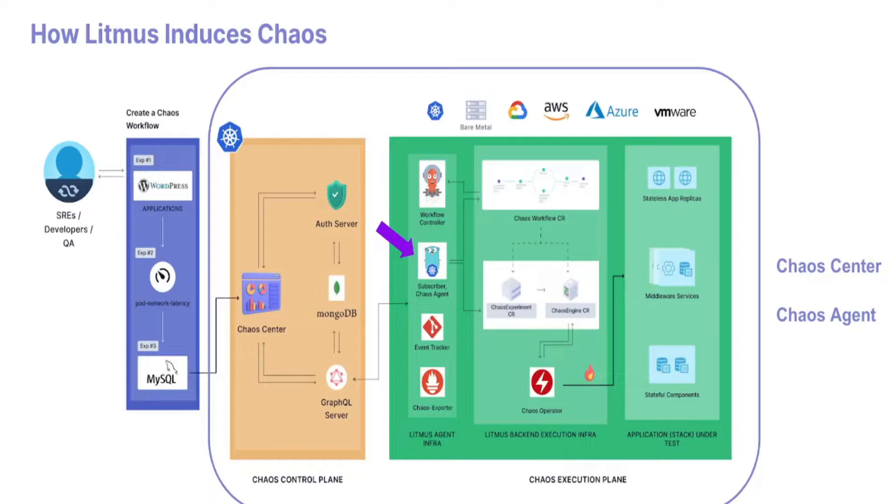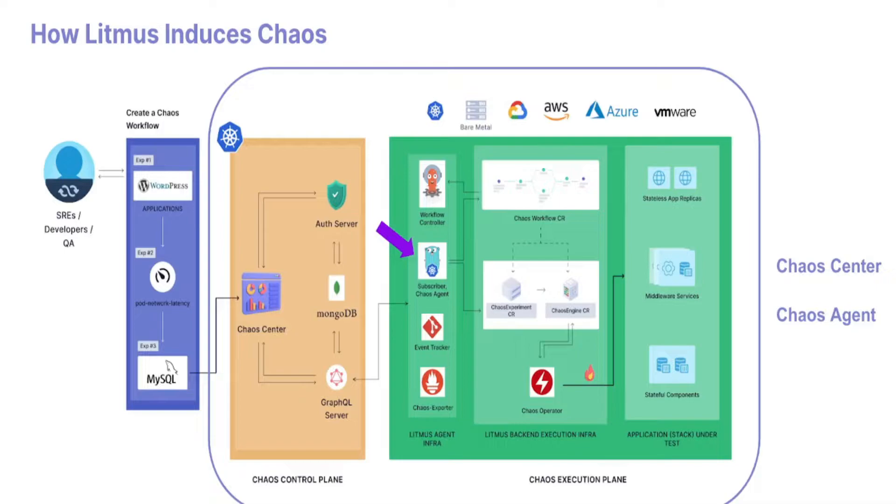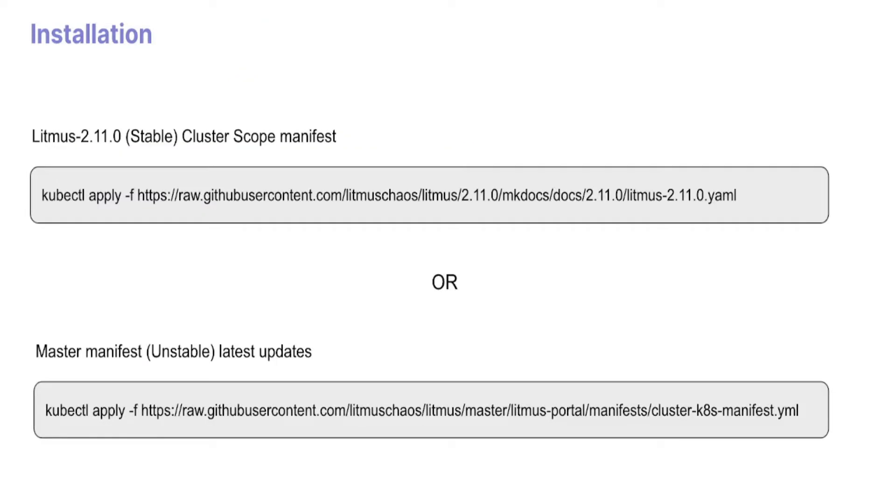The three major CRDs are the chaos experiment CR, chaos engine CR, and chaos results CR. The experiment CR hosts the blueprint of the chaos experiment, the engine CR helps tune the experiment further, and the chaos results CR is where the metadata and results are saved.